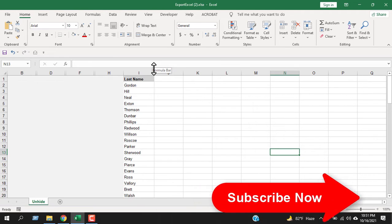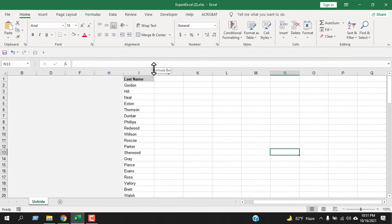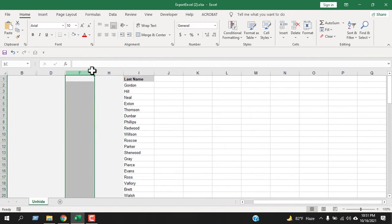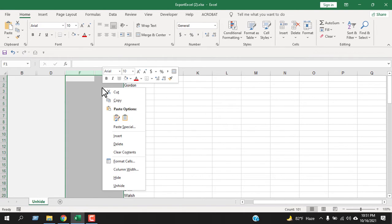The second way is to select the columns on either side of your hidden column — left-click and drag. Then right-click on any of the selected columns and select Unhide from the context menu.